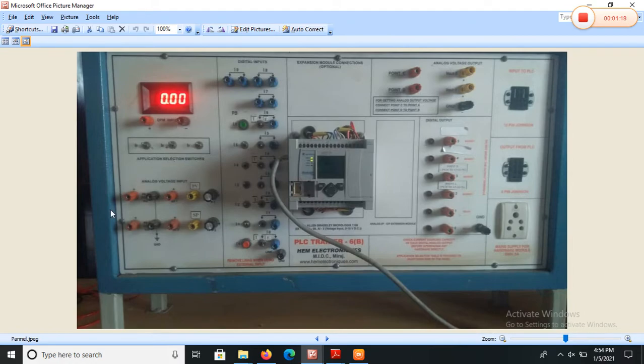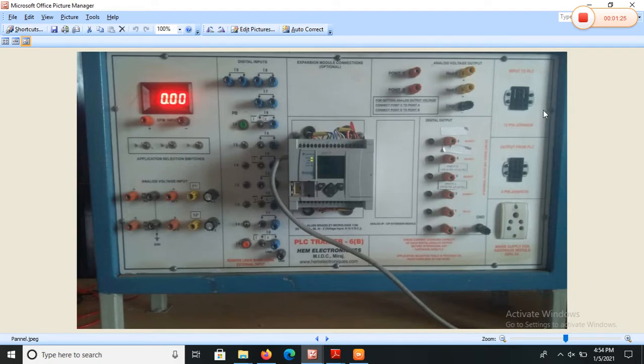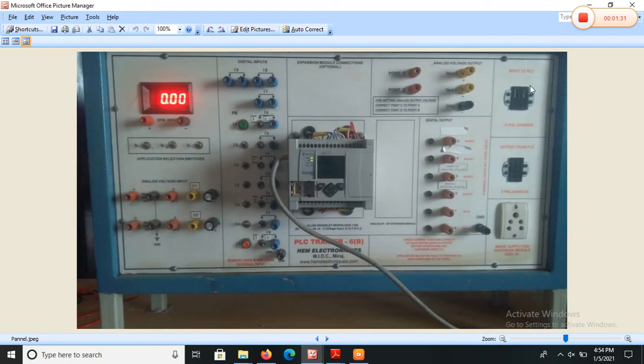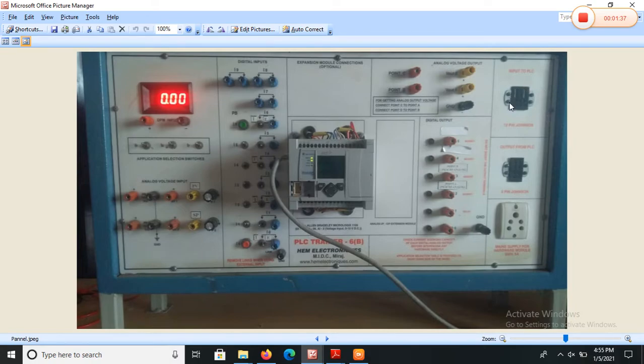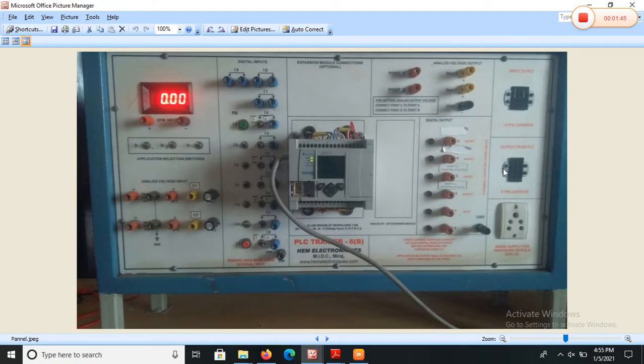This is analog input and this is analog output. We can connect or interface different sensors from this point or input to this PLC. You can connect or give the input to the PLC using this 12 pin Johnson pin. And we can connect the device as output to this 8 pin Johnson pin.